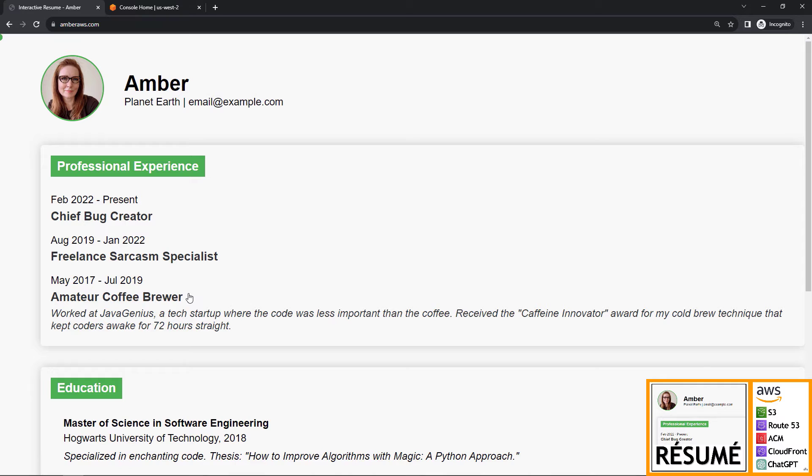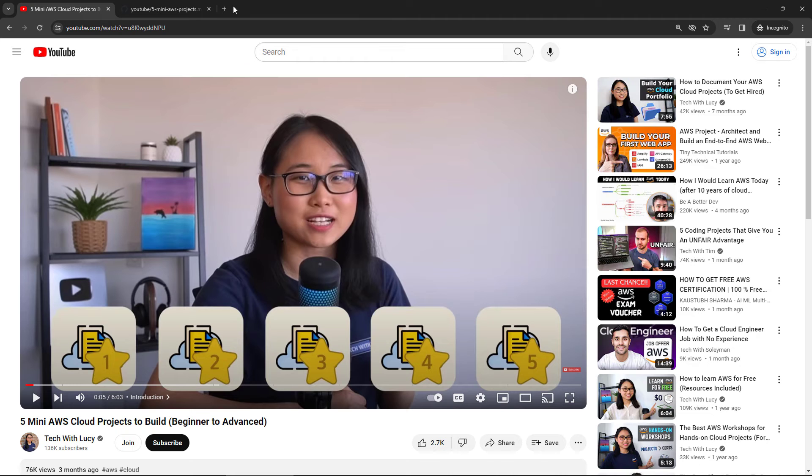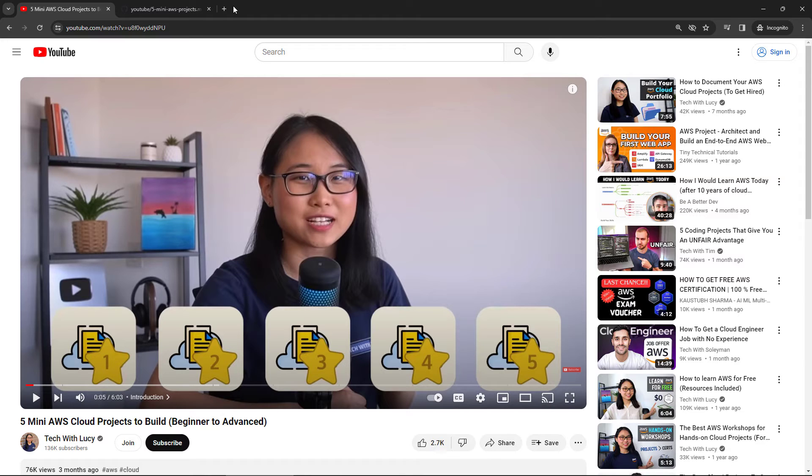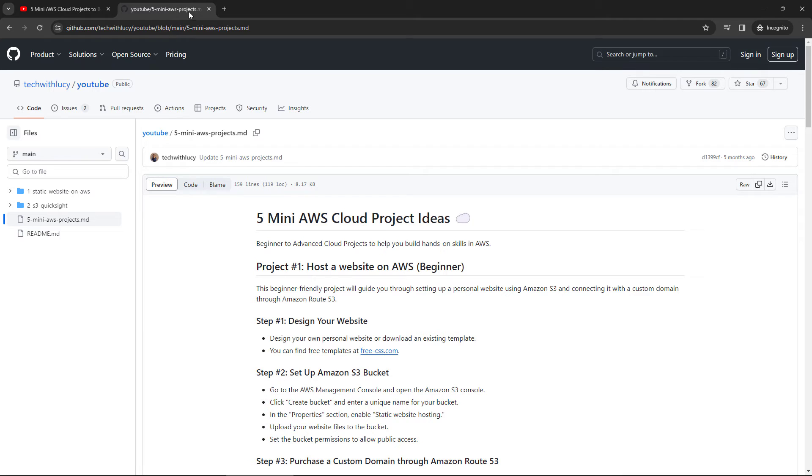And again, everything linked below. Moving on to some other projects. Lucy from TechWithLucy did a video about five projects. There's a short video here that kind of overviews them, and then she's also got all the details on a GitHub page out here.